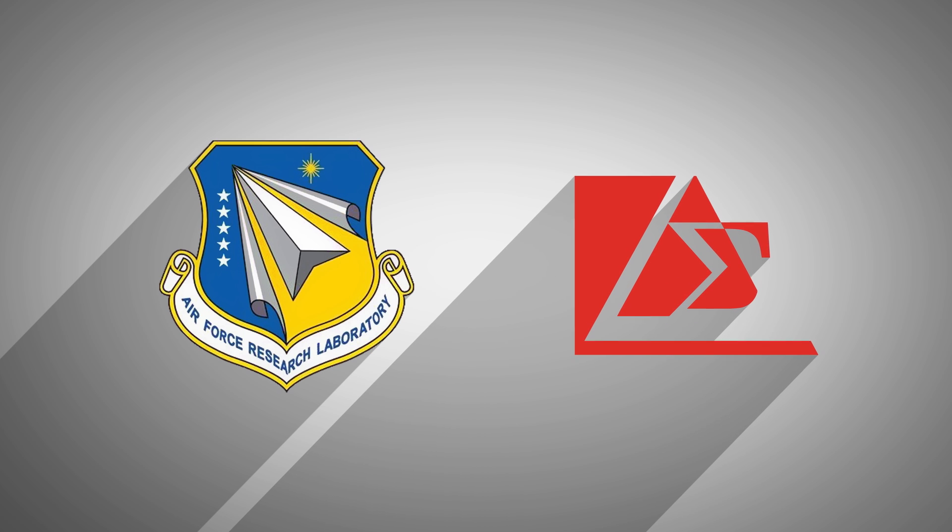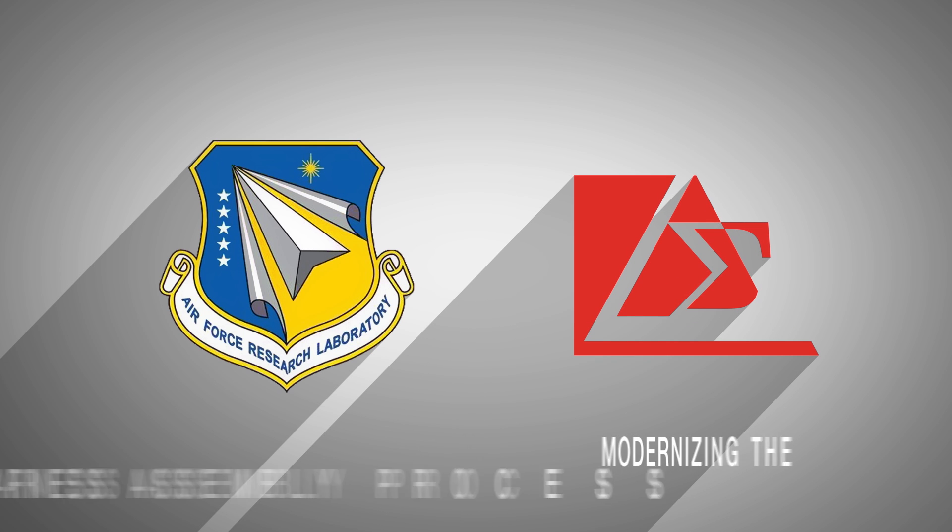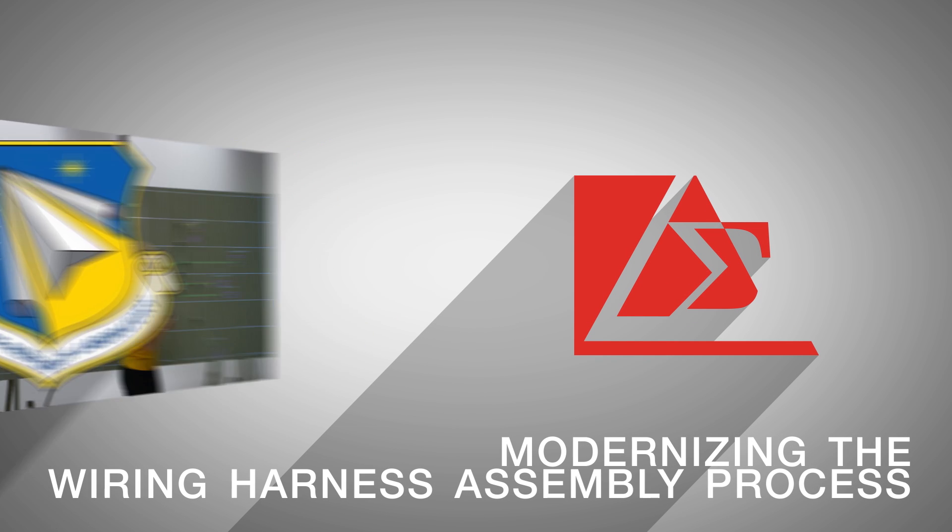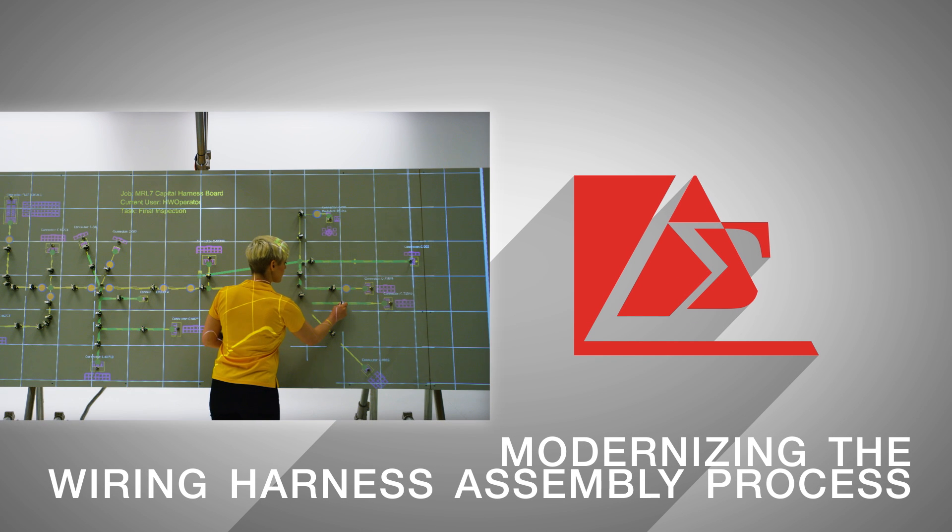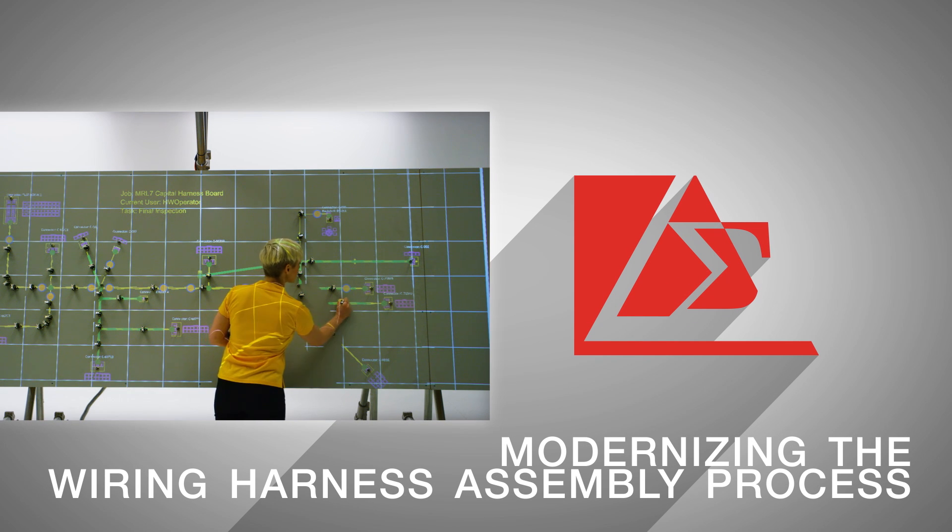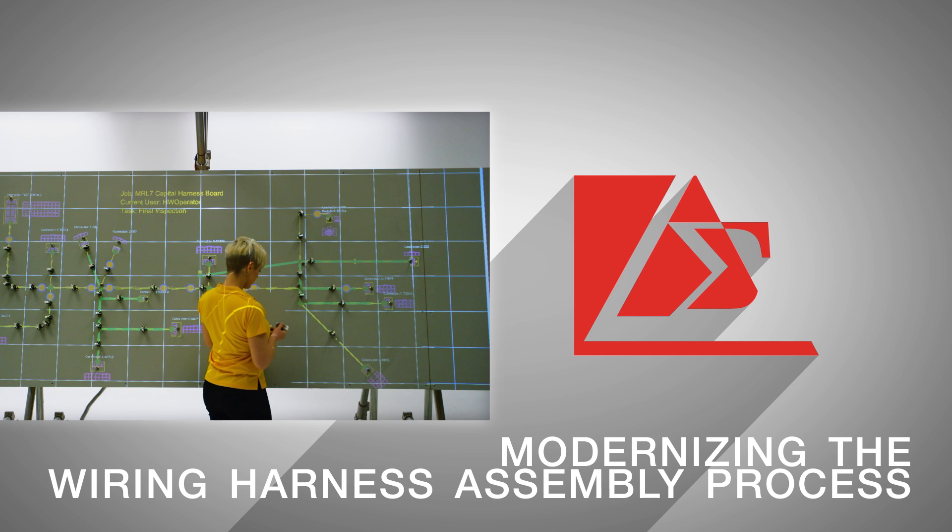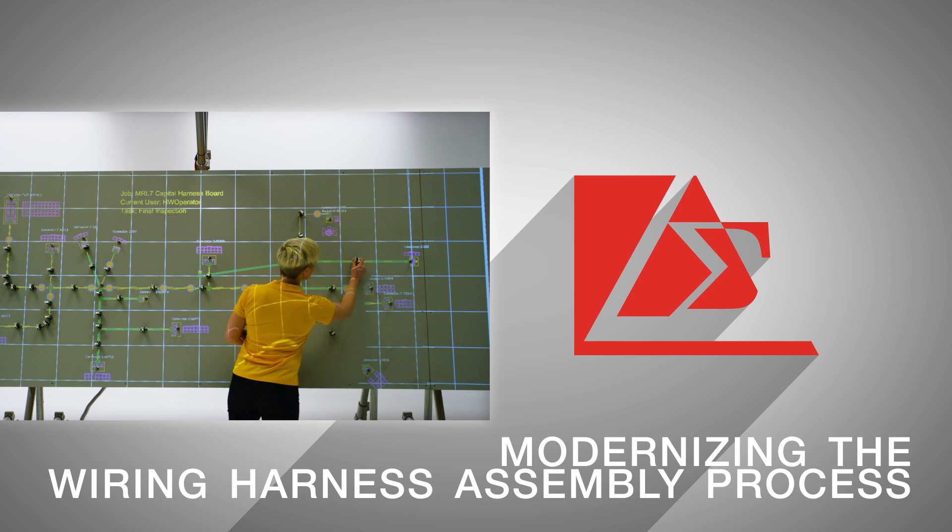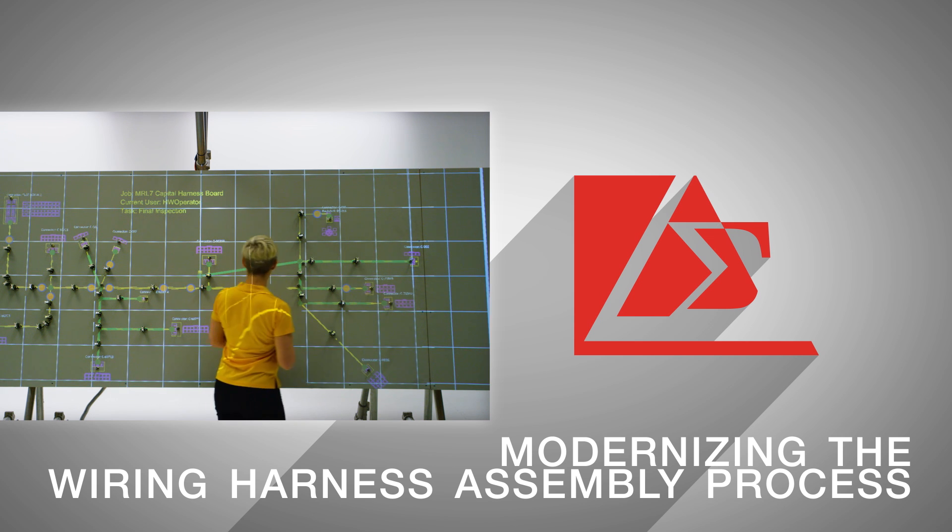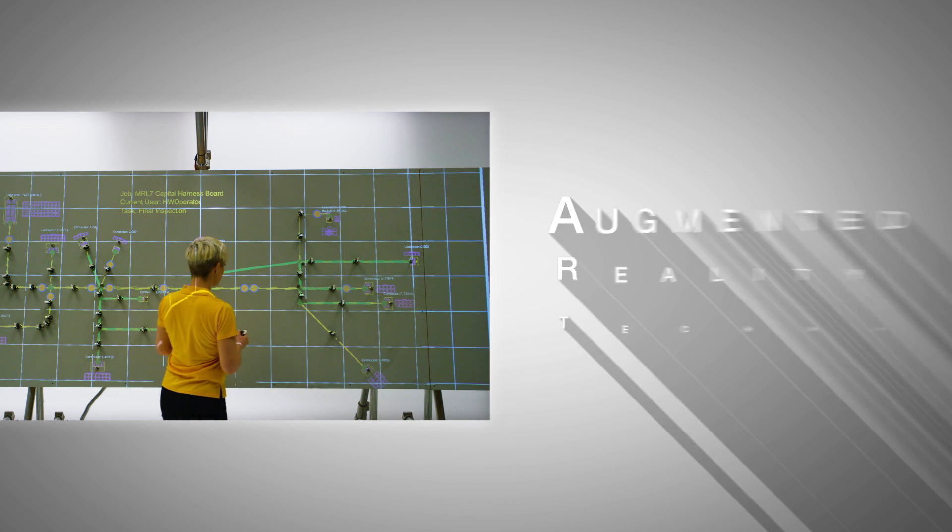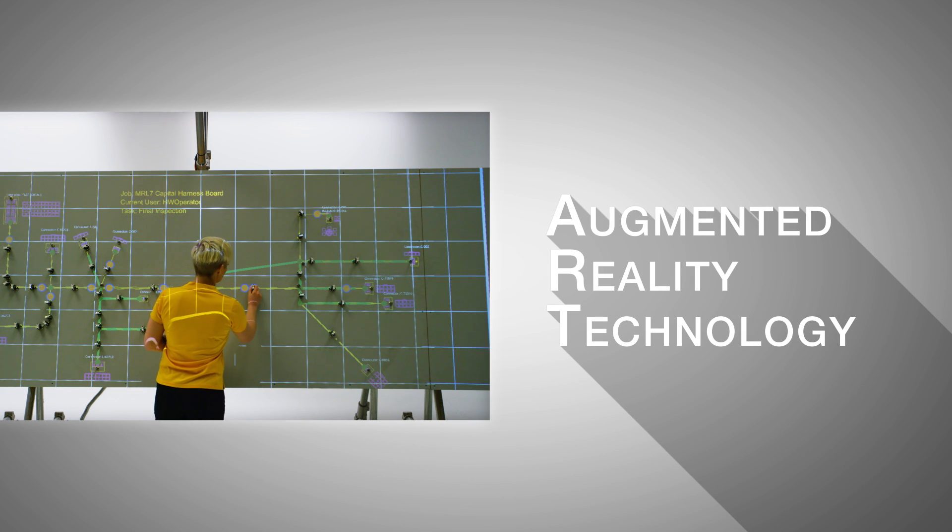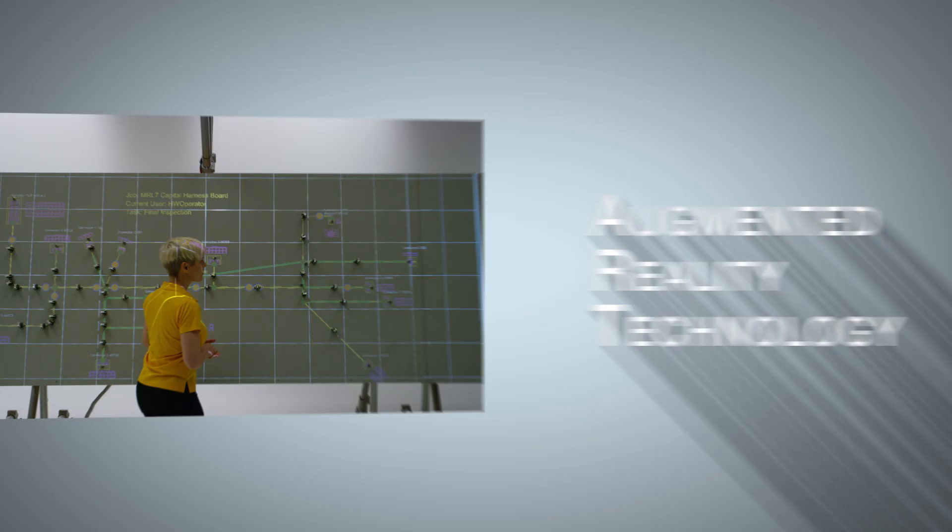Sponsored by the United States Air Force Research Laboratories, Delta Sigma Company launched an investigation into modernizing the wiring harness assembly process by means of modern technological advancements utilizing augmented reality technology.